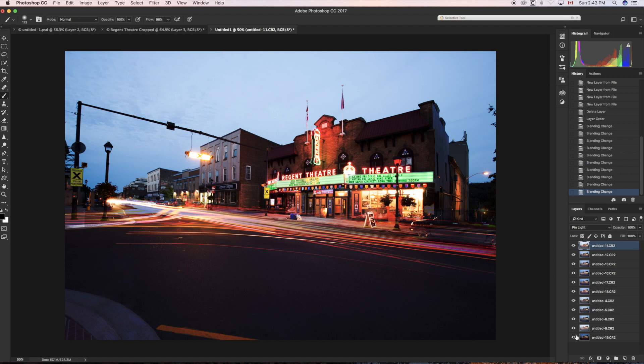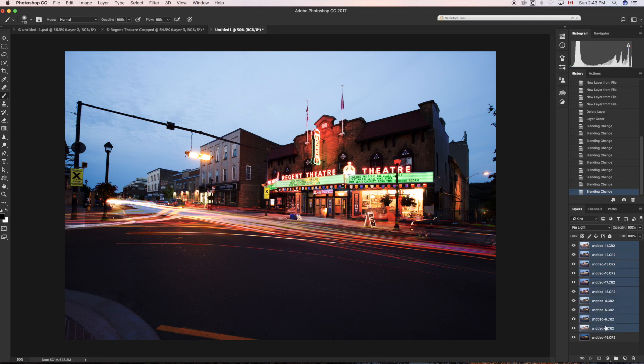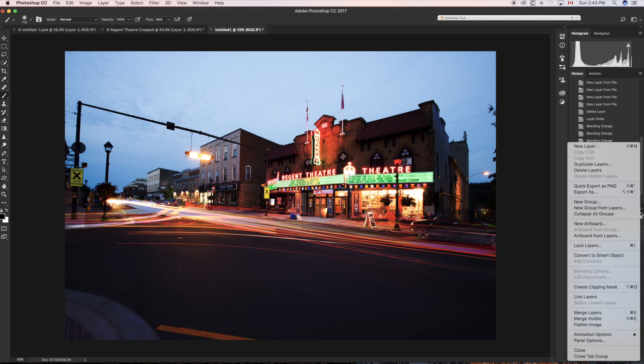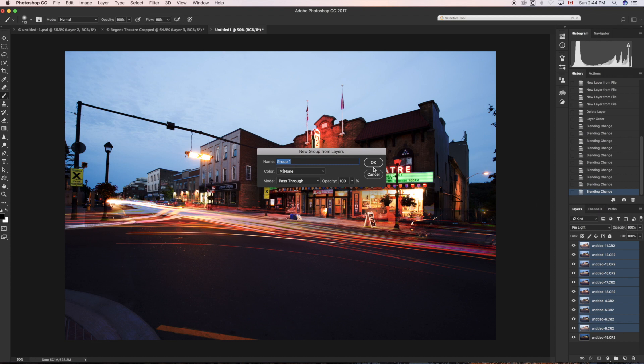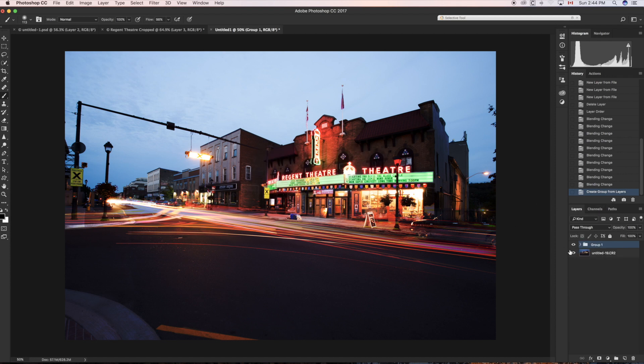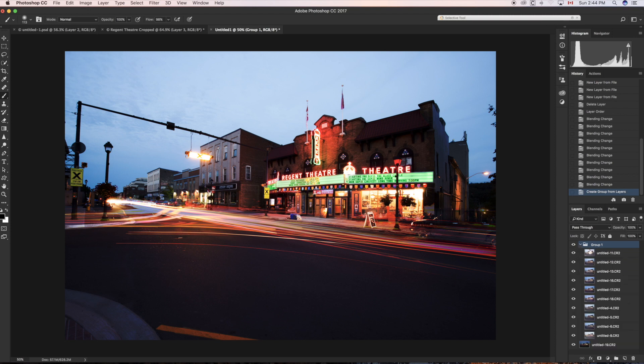Well it gets kind of easy after that. What we do is we highlight the first layer up here, and we go down to the second-to-last layer and we press the Shift key and we highlight all of them. Now we go over here to this flyout menu and we say 'New Group from Layers.' So we're going to group all of these ten layers into one grouping. We'll just call it 'Group 1' for now. You can call it anything you want and there it is. It's not lost, it's all there. You see all the layers are in the group.